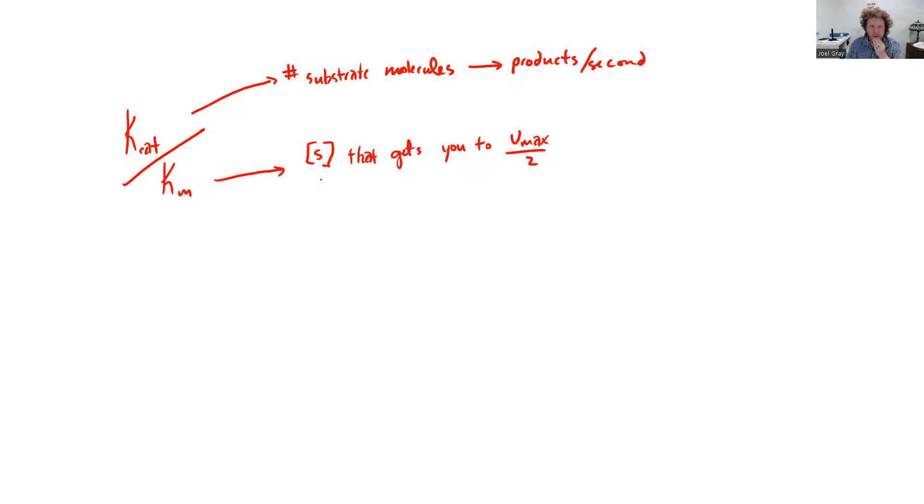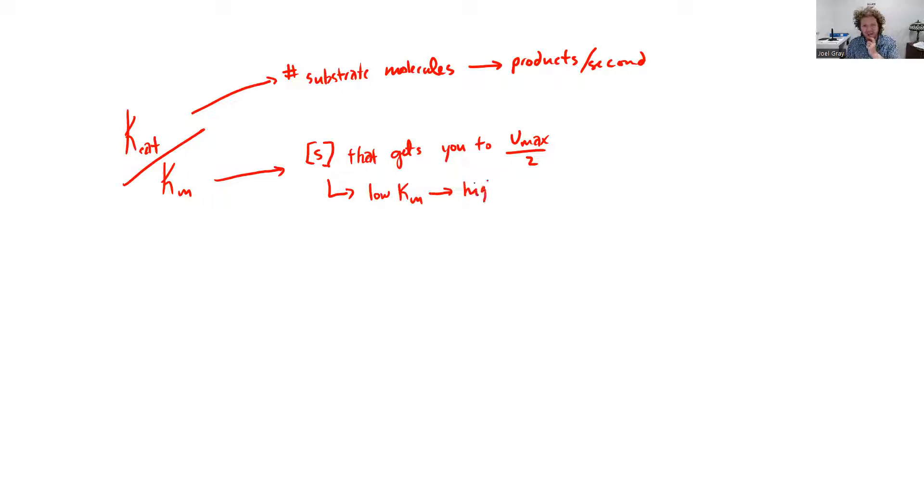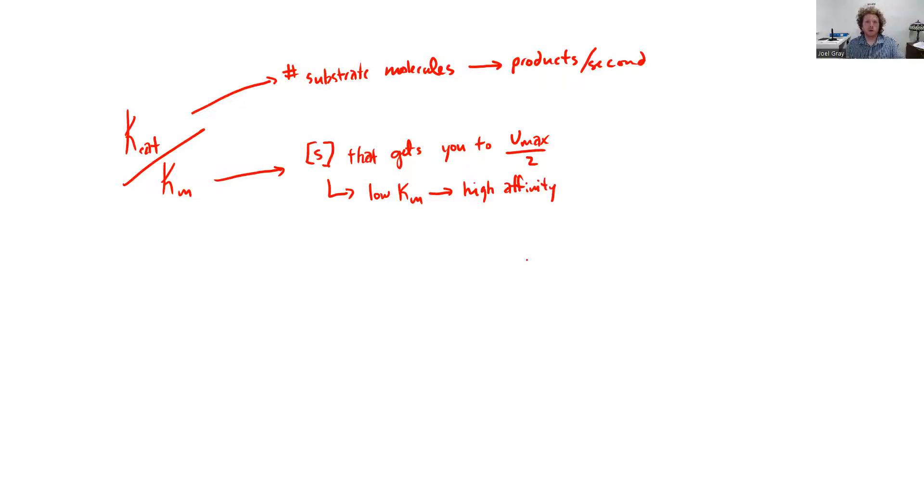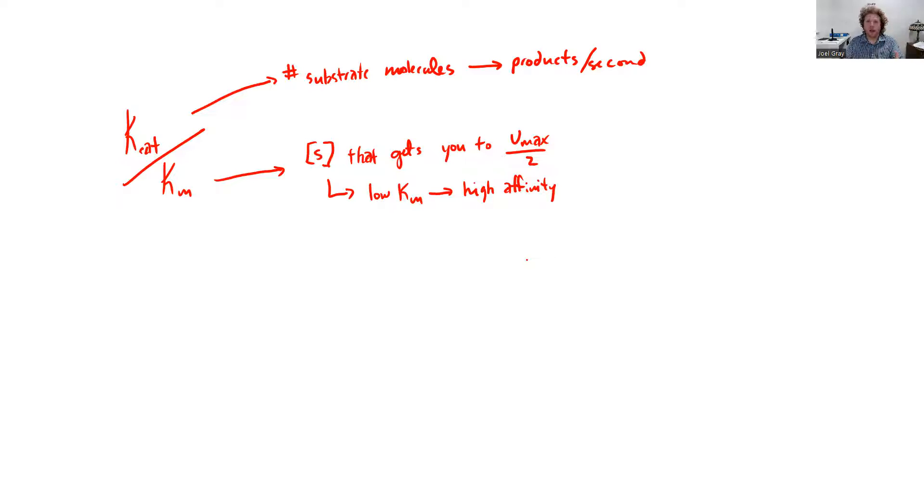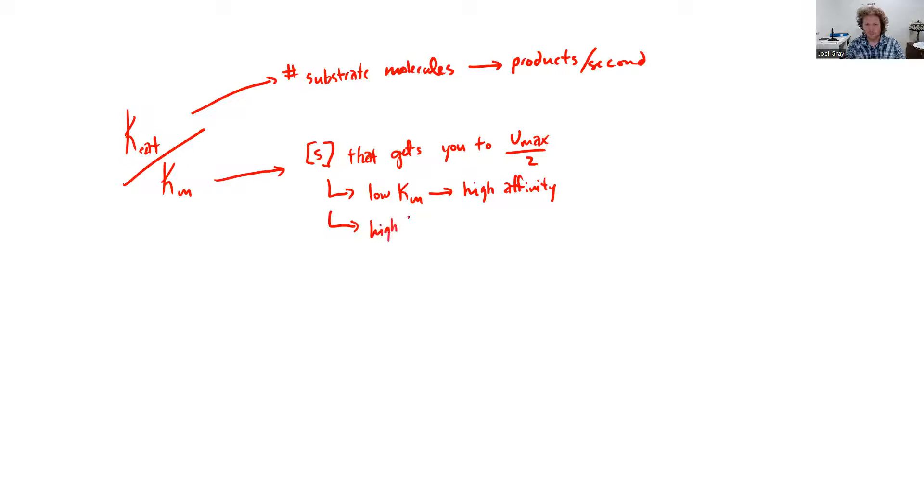Now there are some things that you can extract from that, one of which is a low Km is an indication of a high affinity because think about it as it does not take a lot in order to get to half of your maximum velocity. So it doesn't take a lot of that substrate in order to get your enzyme to half of its maximum velocity, half of its maximum activity. Now you can look at the opposite of that. High Km is going to mean low affinity.